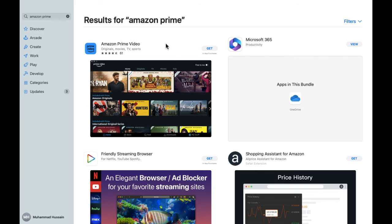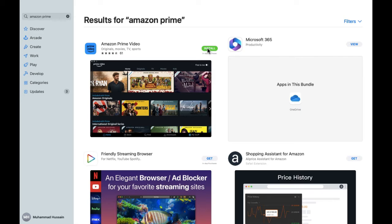As you can see, Amazon Prime is open now. Simply what we have to do is click on 'Get,' and after clicking on 'Get,' you can see there's an option for 'Install.' So I have to click on Install, and the Amazon Prime installation process will be started and you will be able to use this.